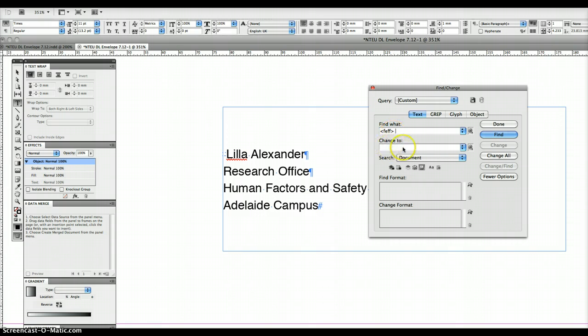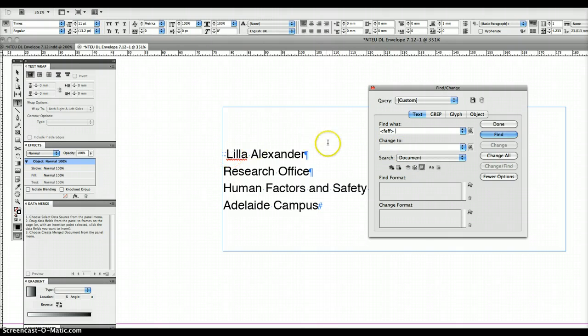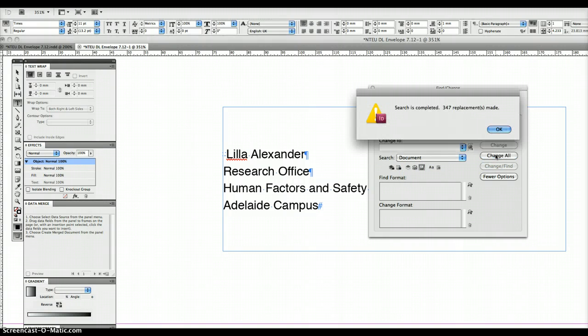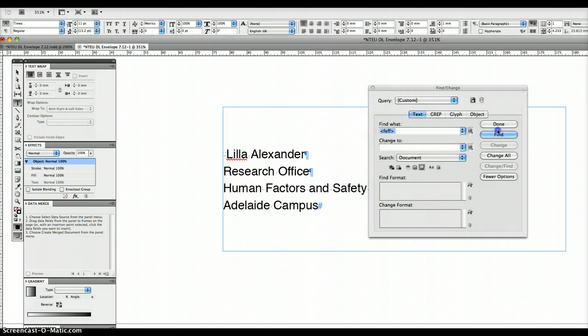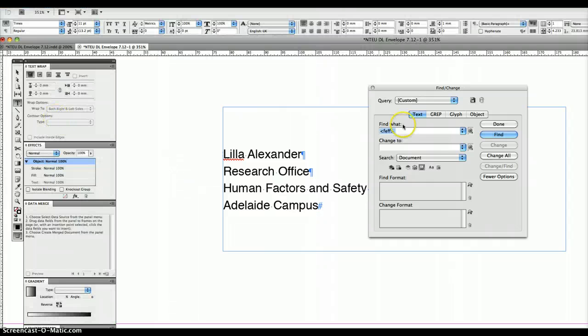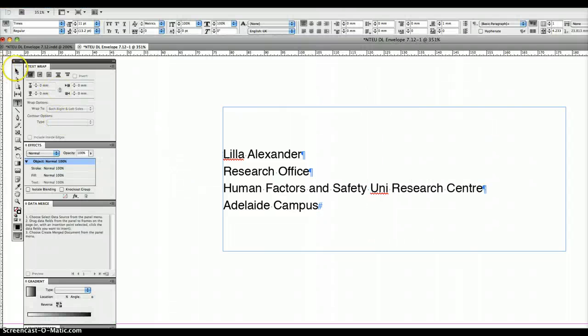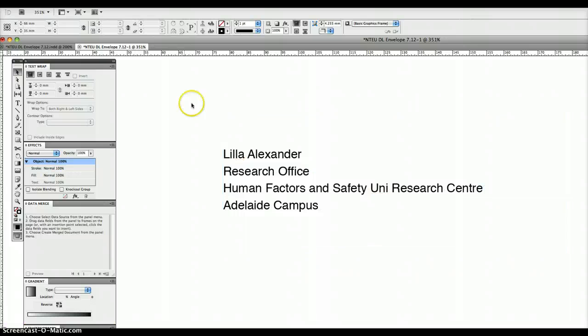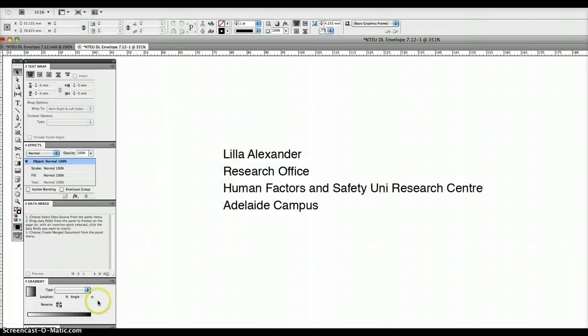And then in change to, you leave none. That's going to find those characters and the space and change it all to nothing. So let's see if it works. Change all. And it says 347 replacements made, which is perfect. And now as you can see, I'll get rid of my find panel, as you can see the alignments fixed up.